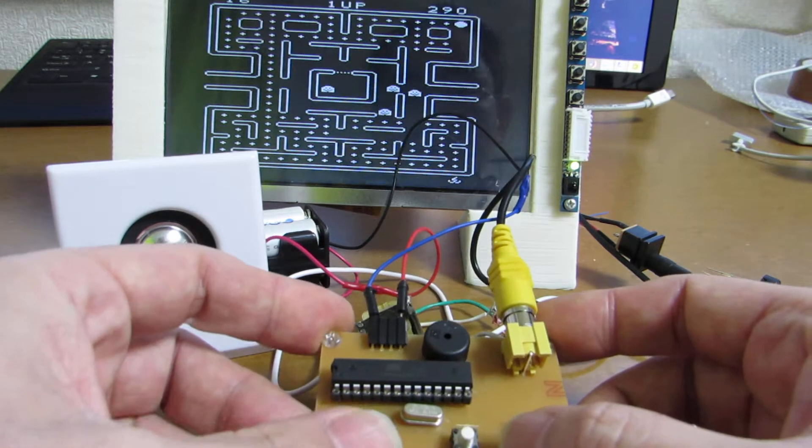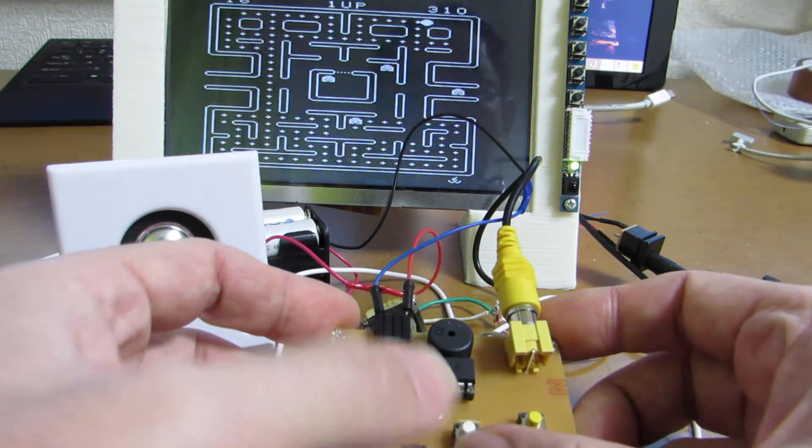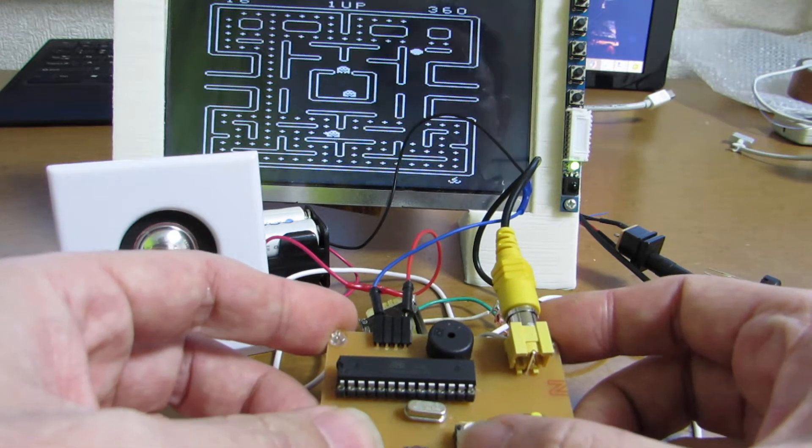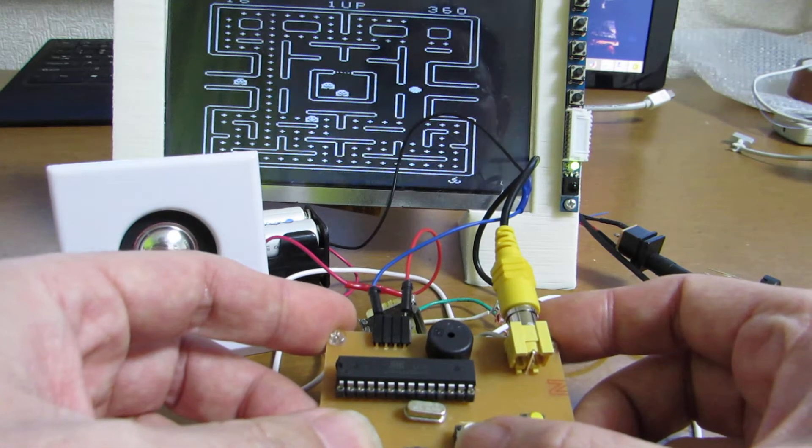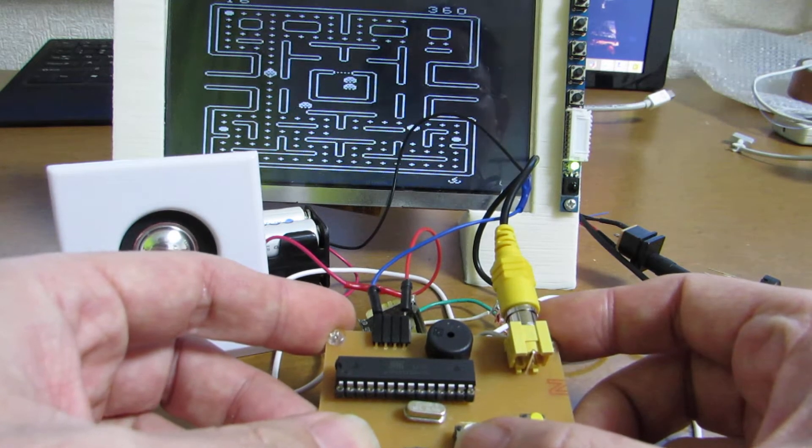Actually the movement and the sound is perfect. It's really a Pacman.